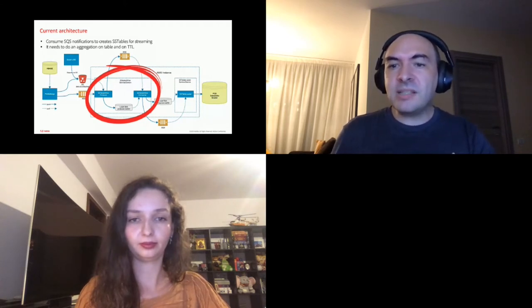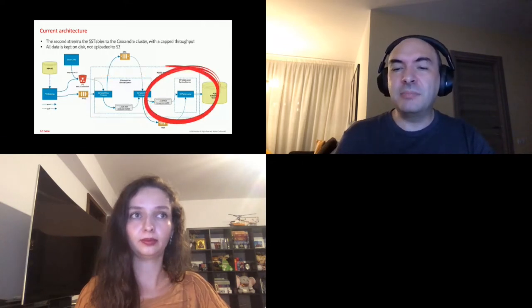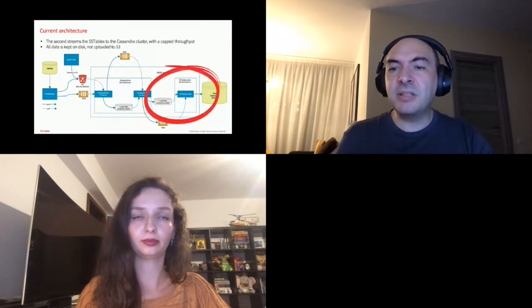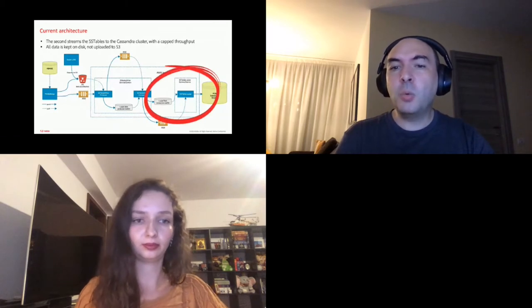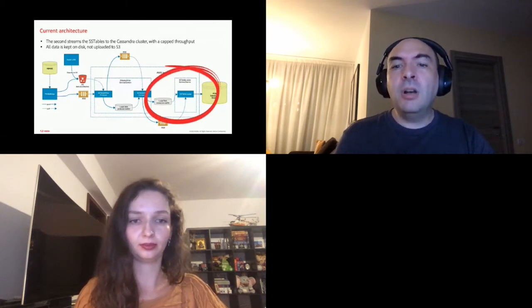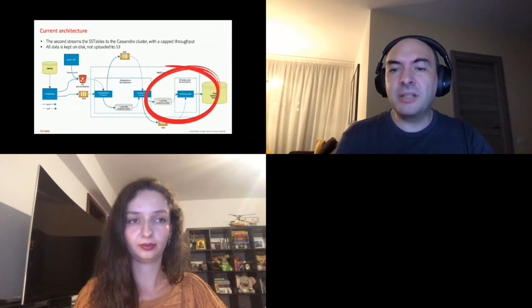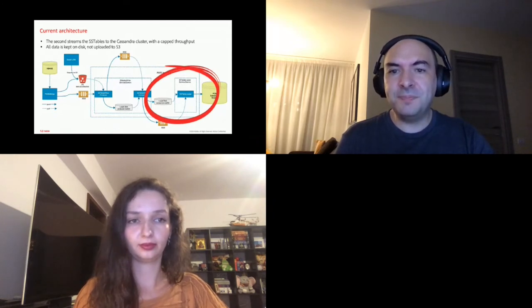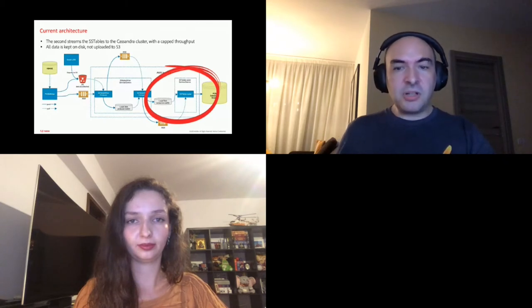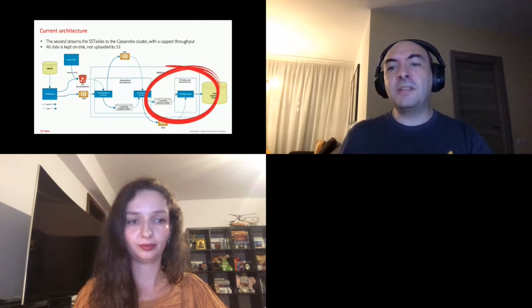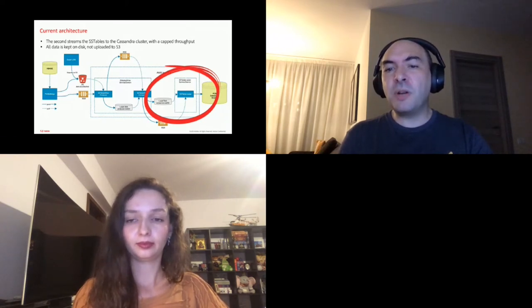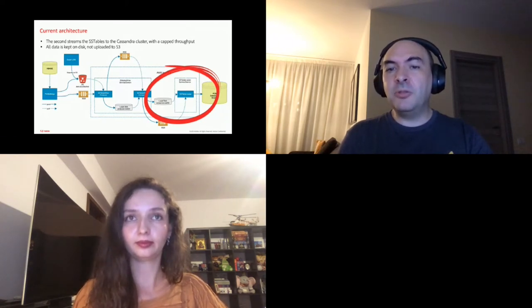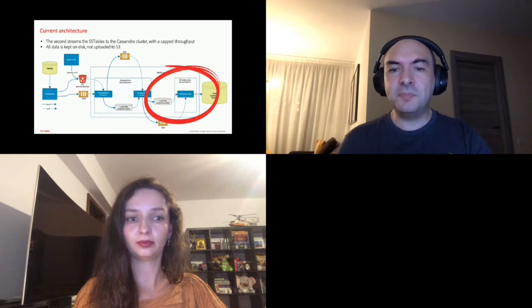The second application brings the SSTables created previously to the Cassandra cluster with a capped throughput. All data is kept on ephemeral disks until streamed. There were several advantages of this architecture compared with batch inserts. The streaming should be more efficient than that, and throughput is easier to control, allowing us to send more data when the daily traffic is lower.